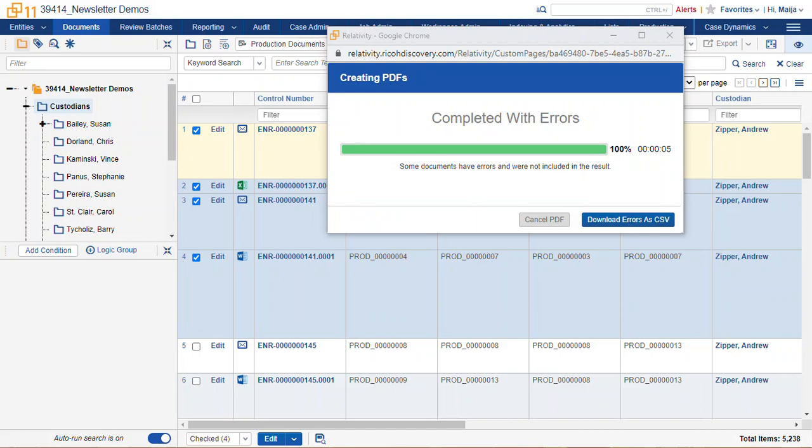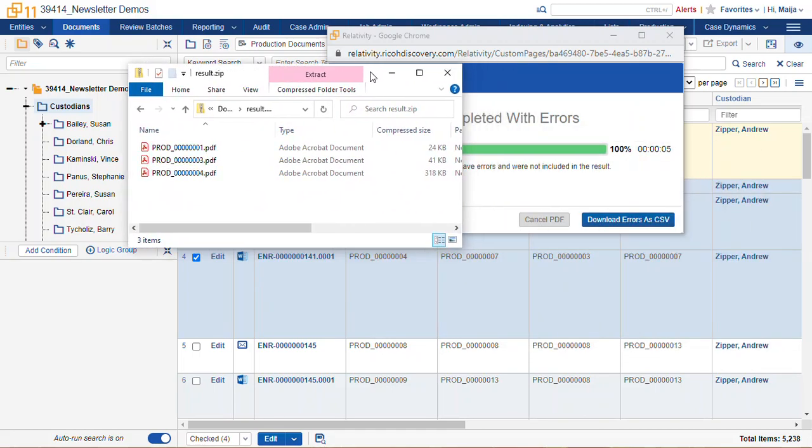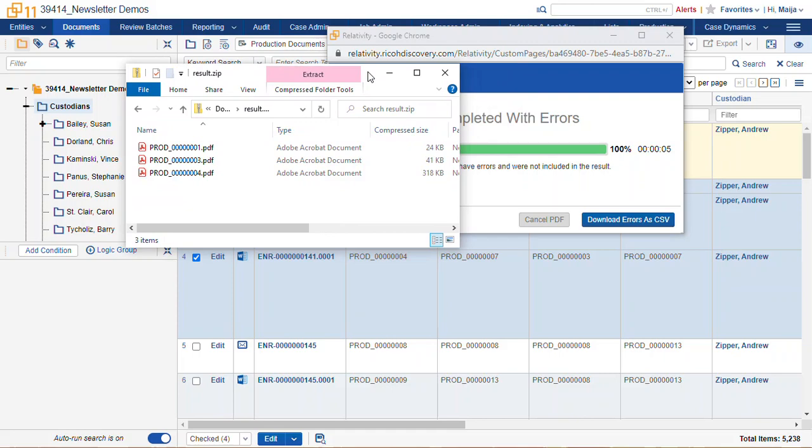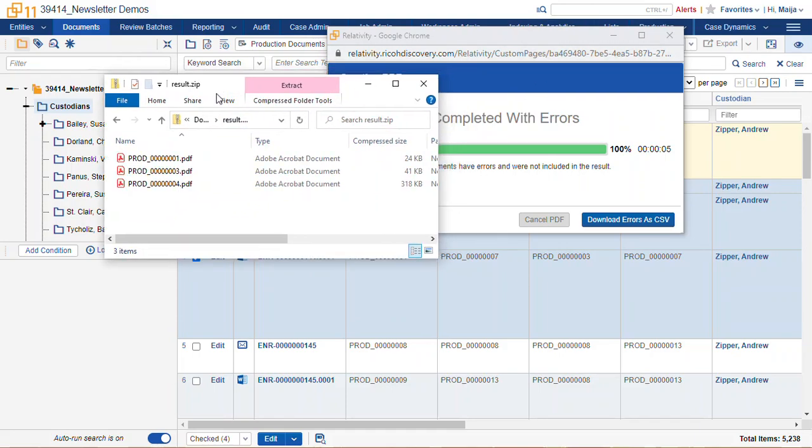So when I open up the download that I received, and you'll also get an email sent to your inbox letting you know that your files are ready for download just in case this window disappears or gets closed accidentally.